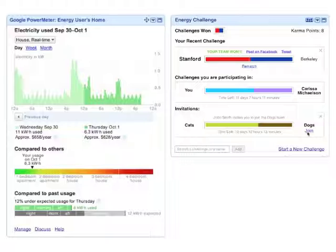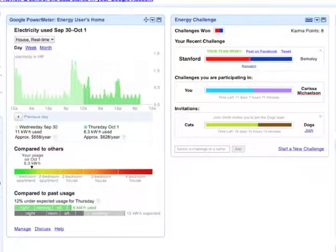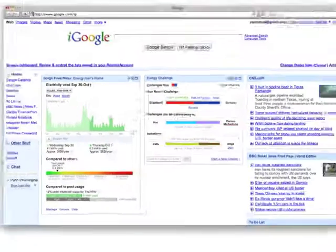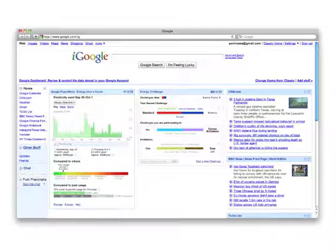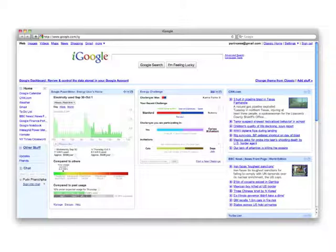John Smith invites me to join the dog team for a dog vs. cat challenge, sure. Hmm, this energy challenge iGoogle gadget makes saving energy so much more fun.